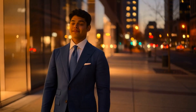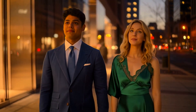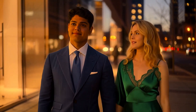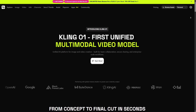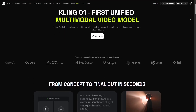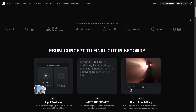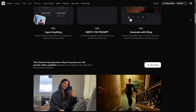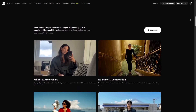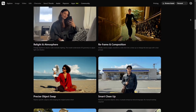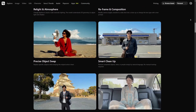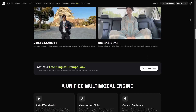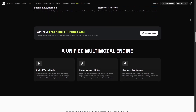In this video, I'll show practical tests. We'll edit an existing clip, generate new scenes from multiple images, combine characters, and check how well the model maintains coherence. Everything you see is generated directly on the platform.